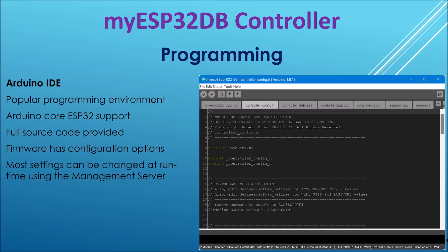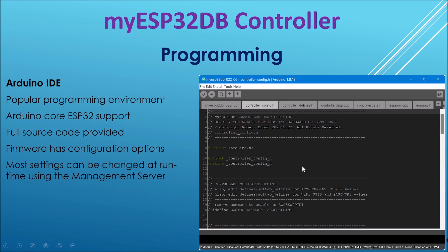Next we'll talk about how to program this device, this controller, and we're using the Arduino IDE for this. This is just a screenshot, so let's go and have a look.